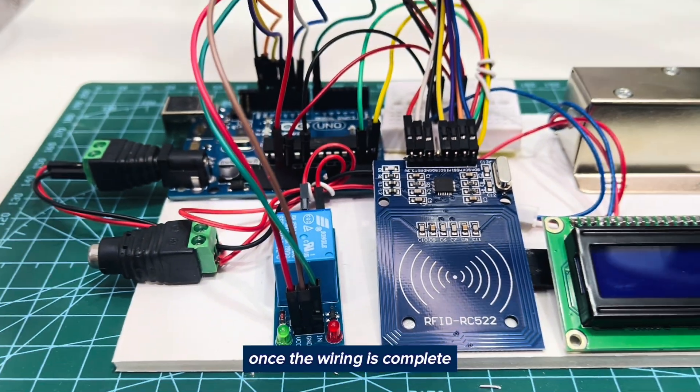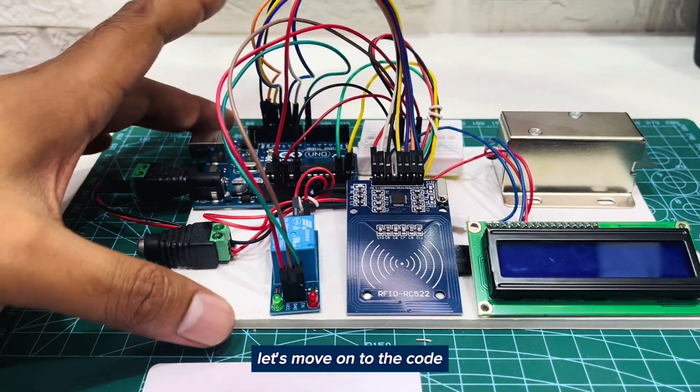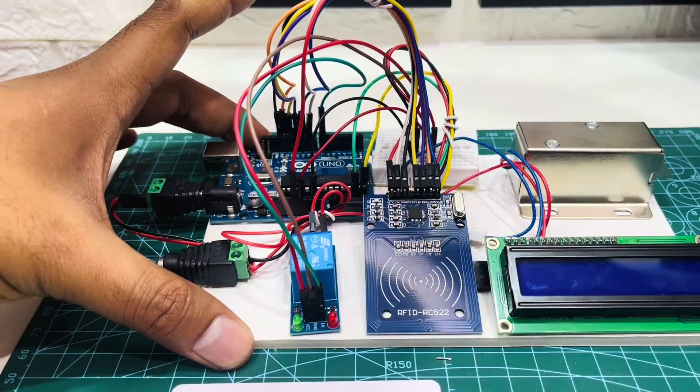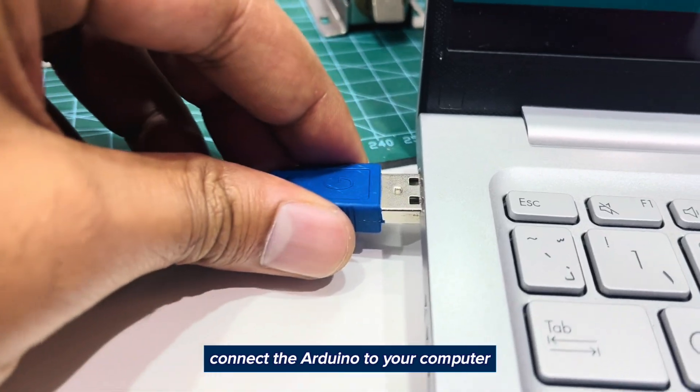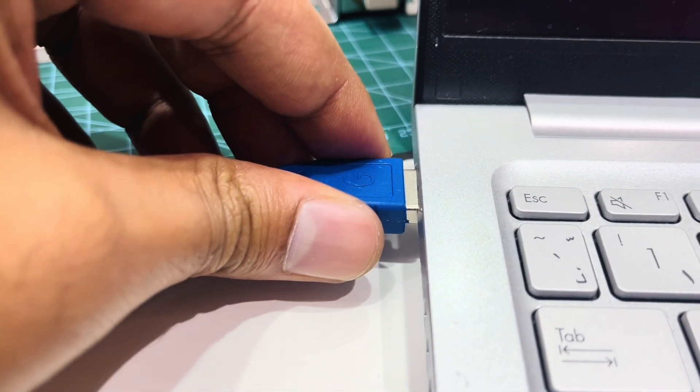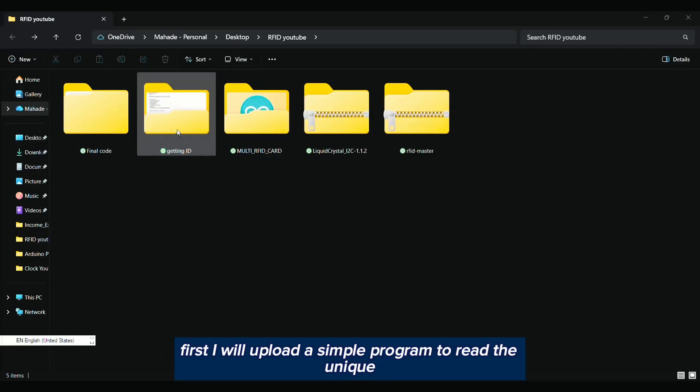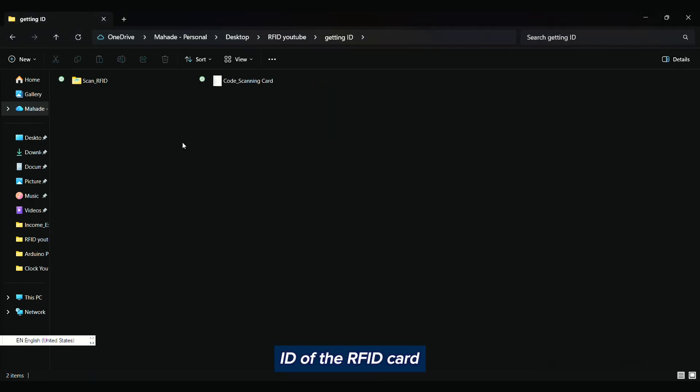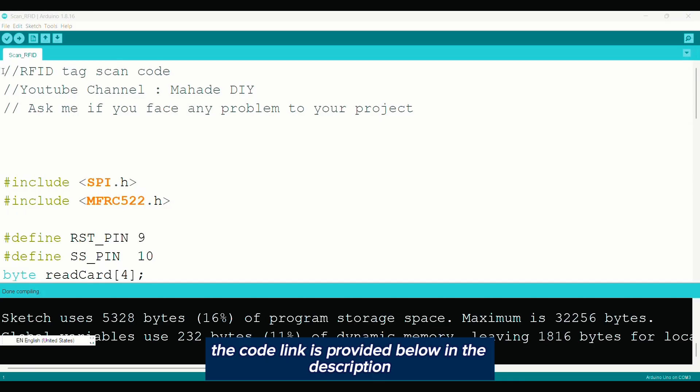Once the wiring is complete, let's move on to the code. Connect the Arduino to your computer. First, I will upload a simple program to read the unique ID of the RFID card. The code link is provided below in the description.